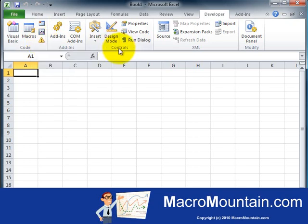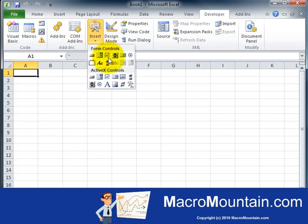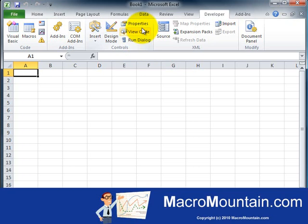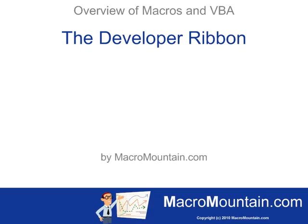In the Controls group, you have several buttons. The Insert button will bring up the Form controls, where you can insert buttons, checkboxes, and other types of form controls. The other two items are the Properties button, which shows the Properties window, and the View Code button so you can see any code that's there.